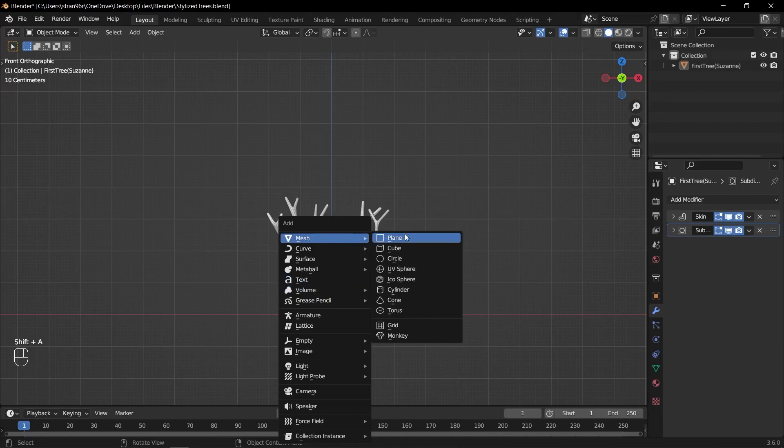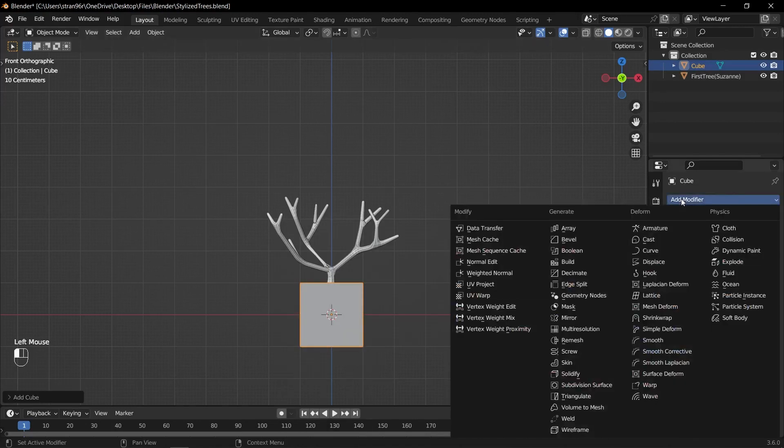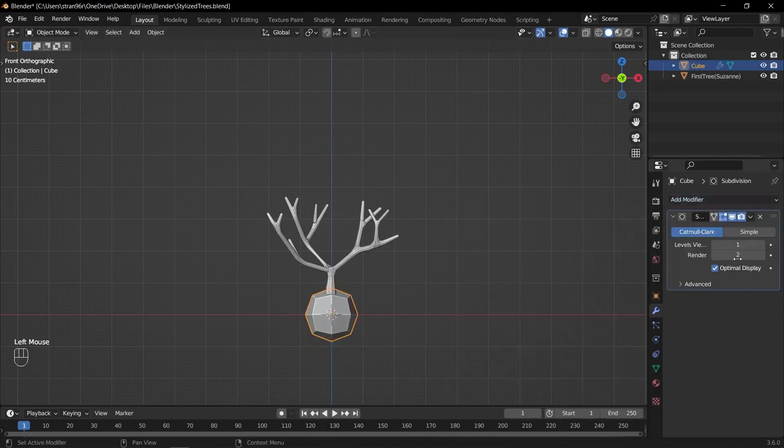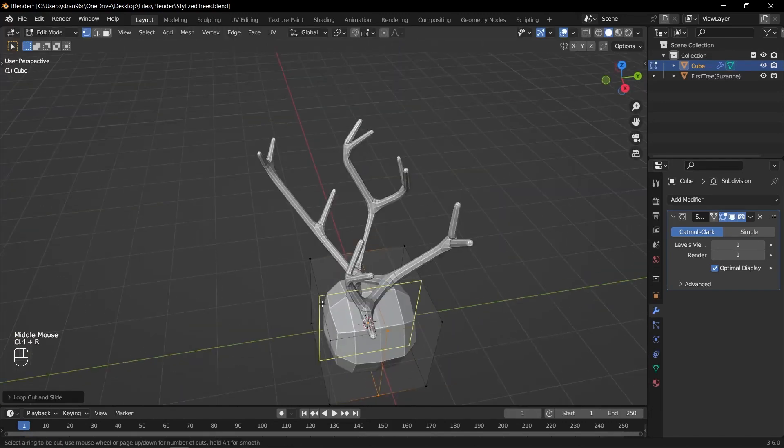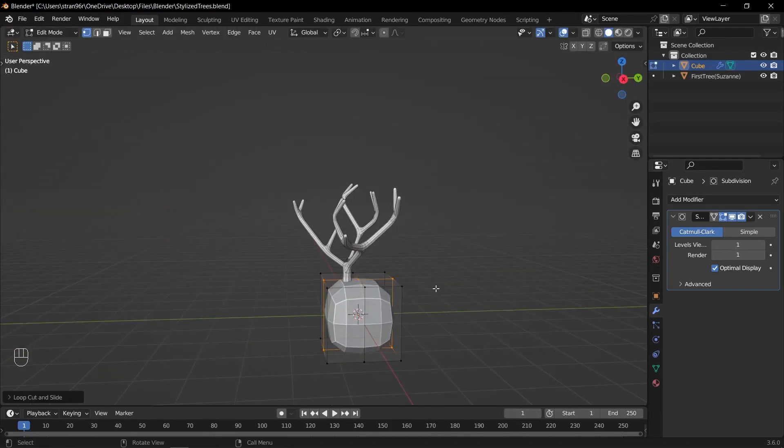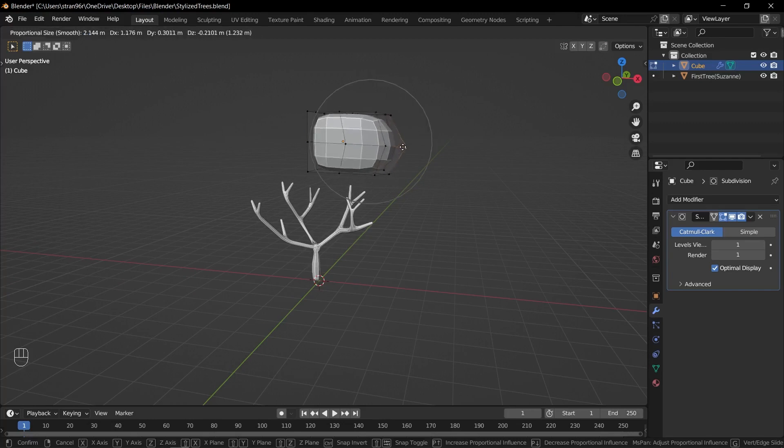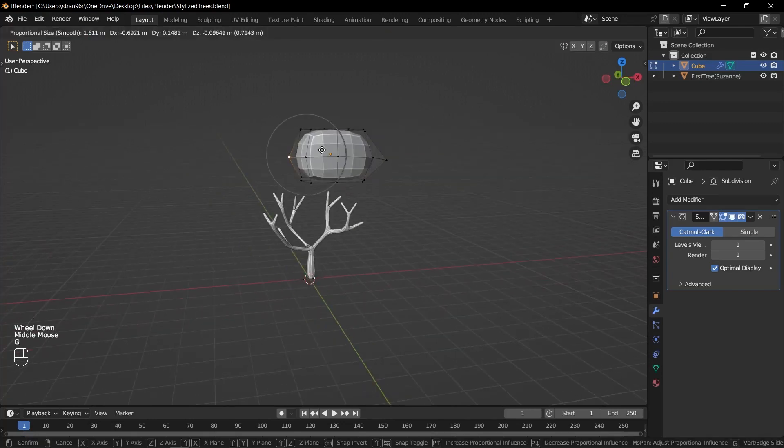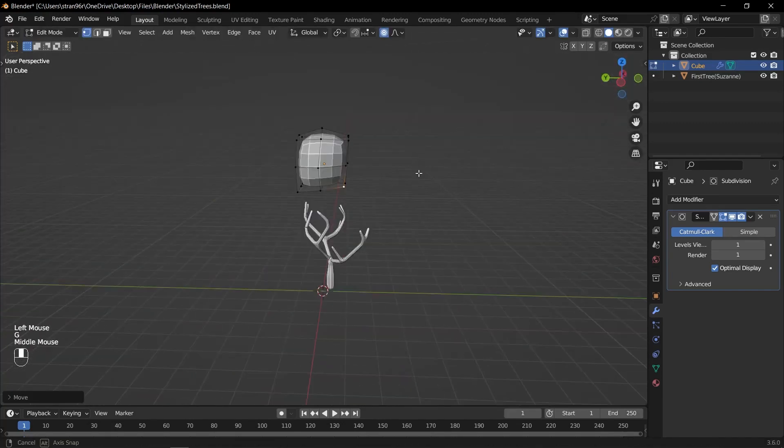To add leaves, start by adding a cube to the scene. Add a subdivision surface modifier to the cube and adjust its settings. Position, rotate and scale the cube to create the initial shape of the leaves. You can adjust its shape using proportional edit to shape it more organically.